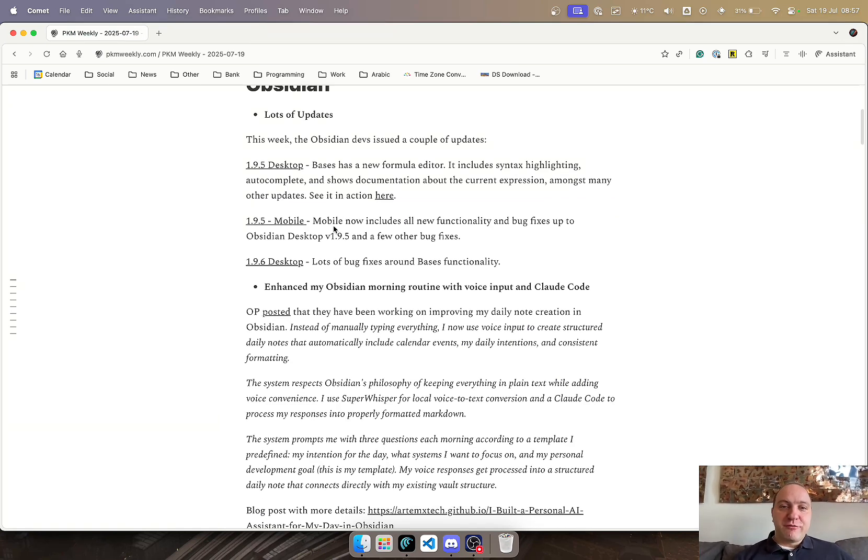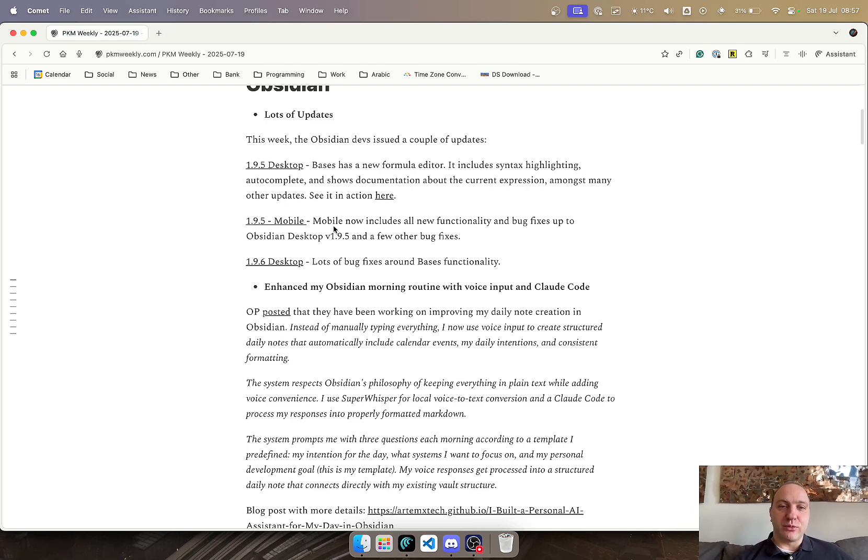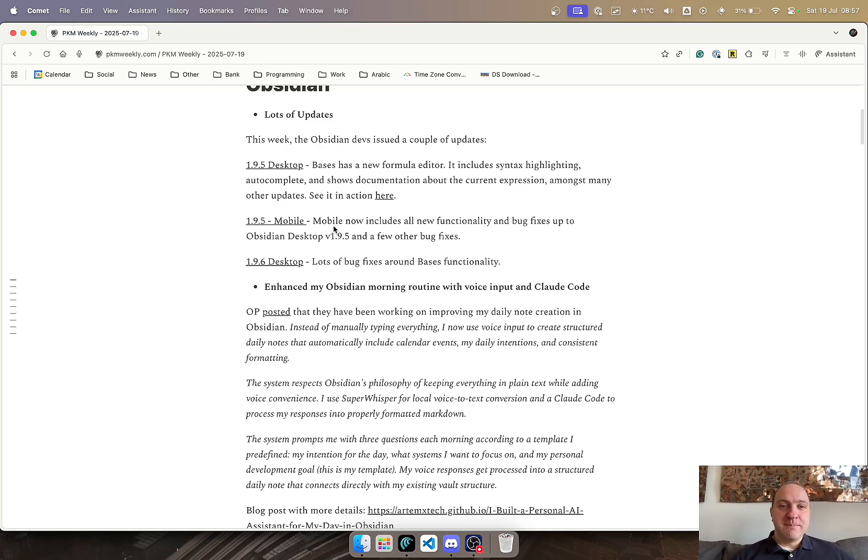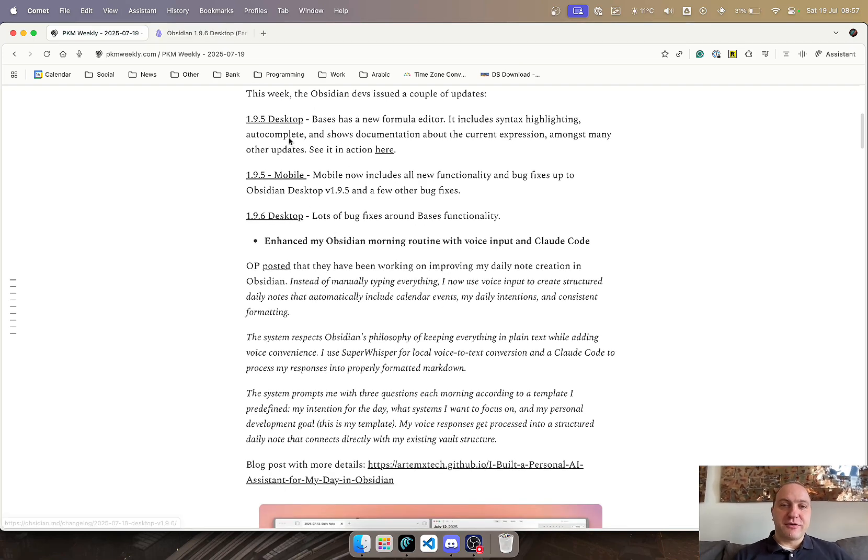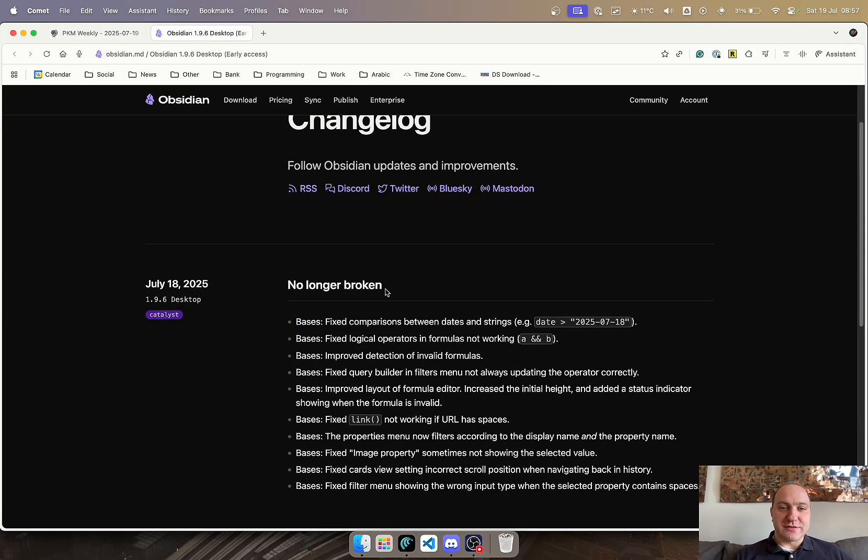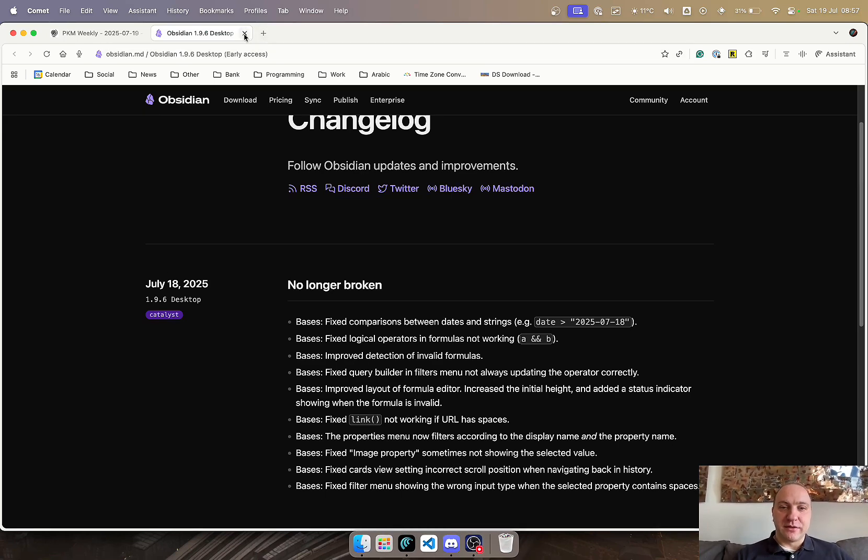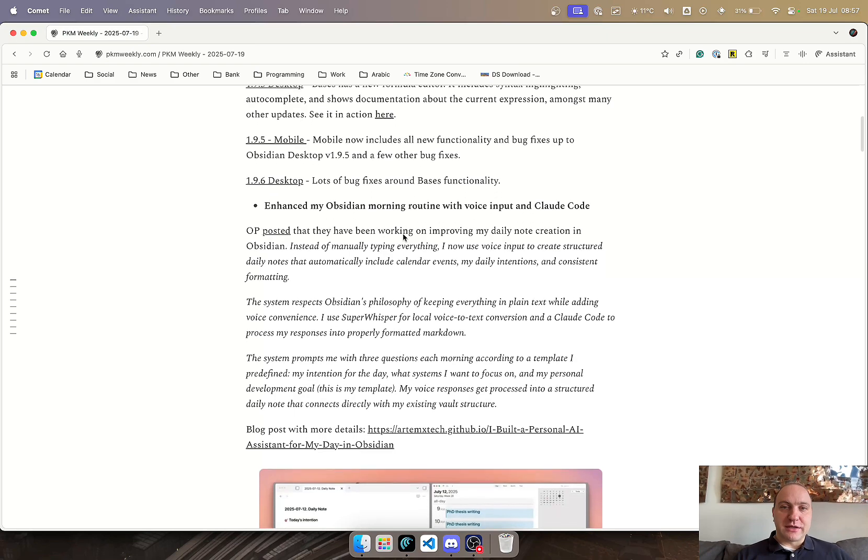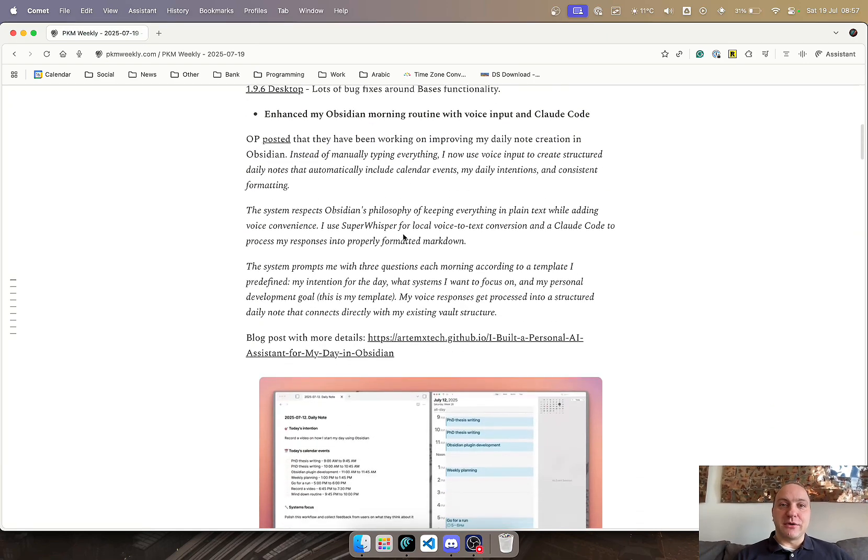Version 1.9.5 mobile now includes all the functionality and bug fixes up to version 1.9.5, basically made it parity with the desktop version, as well as a few other bug fixes. And 1.9.6 includes bug fixes around the database functionality. Just released yesterday, but just improved the database functionality and working. Great stuff from the Obsidian team on that front.